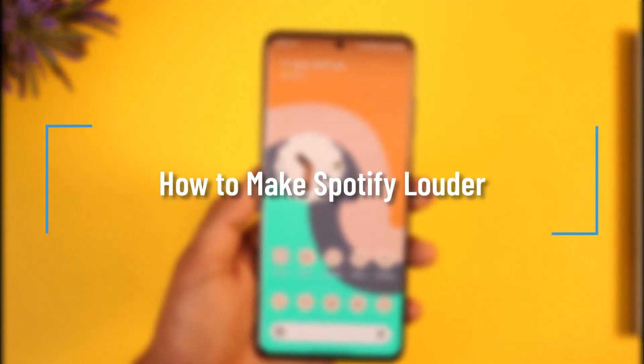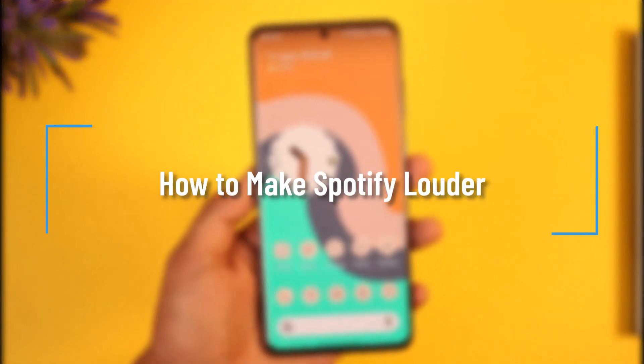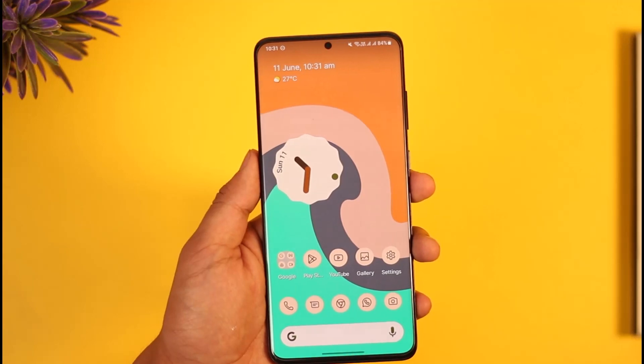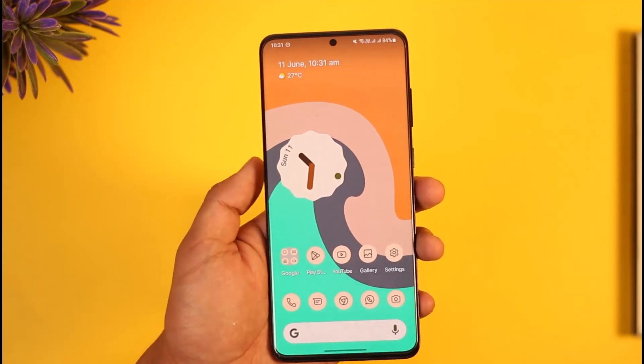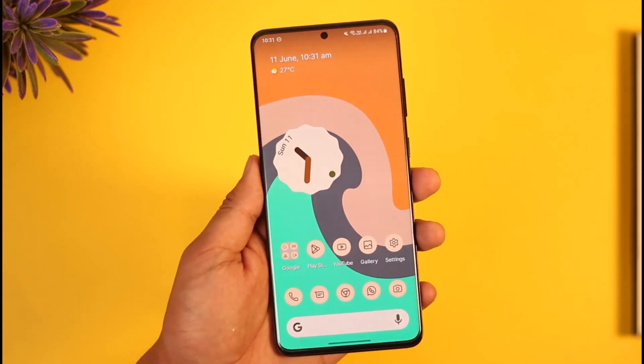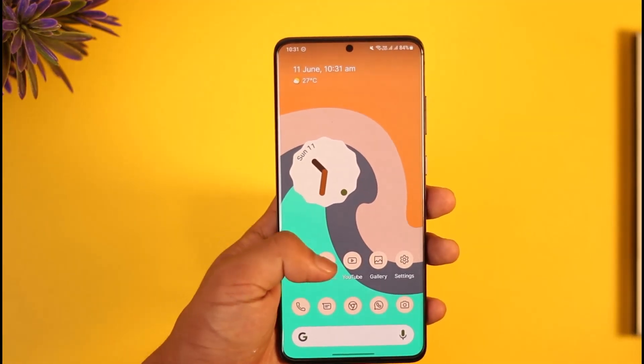How to make Spotify louder. Hi everyone, welcome back to the channel. In today's video I'll simply guide you through the steps on how you can make Spotify louder, so just make sure to watch the video till the end.